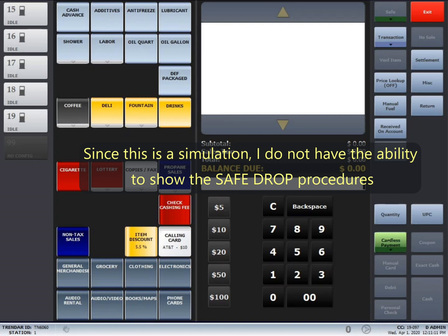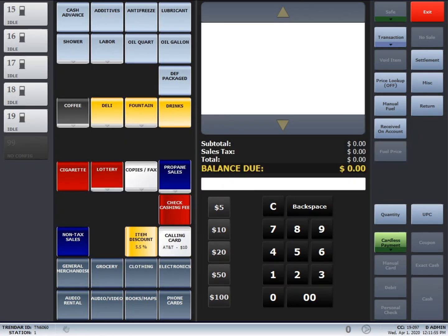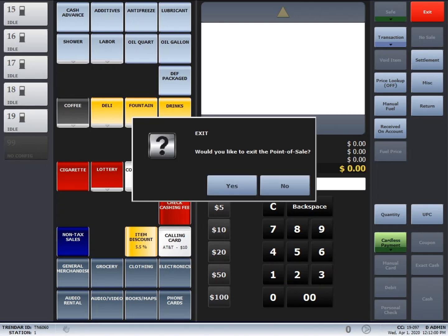Next you will type in the amount that you have left and then hit next. Once that is done, you will press the exit in the upper right hand corner. Say yes that you want to exit the point of sale.